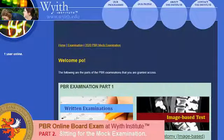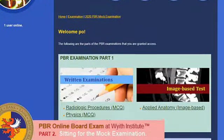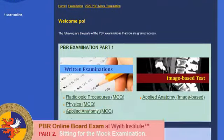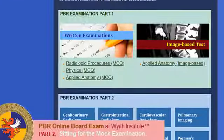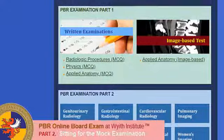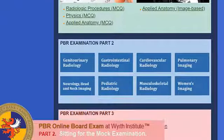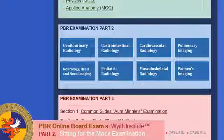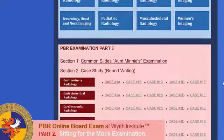You are now in the examination area. On the screen, you will see three parts. Choose which exam you will be taking: PBR 1, PBR 2, or PBR 3.